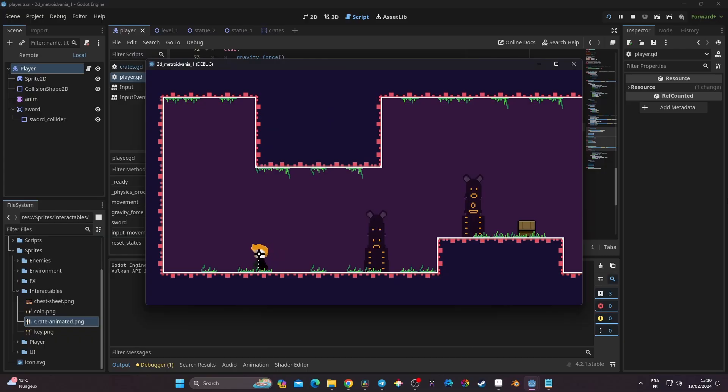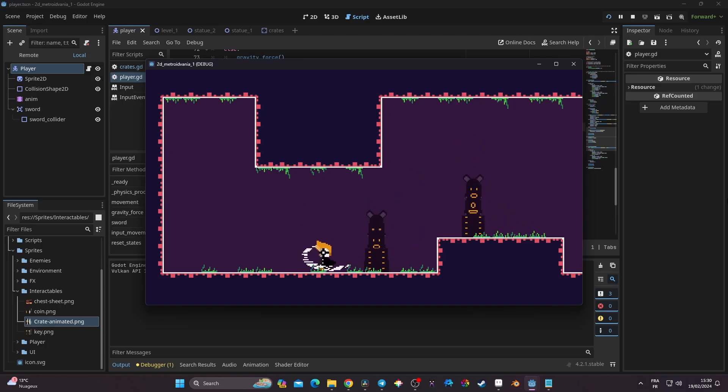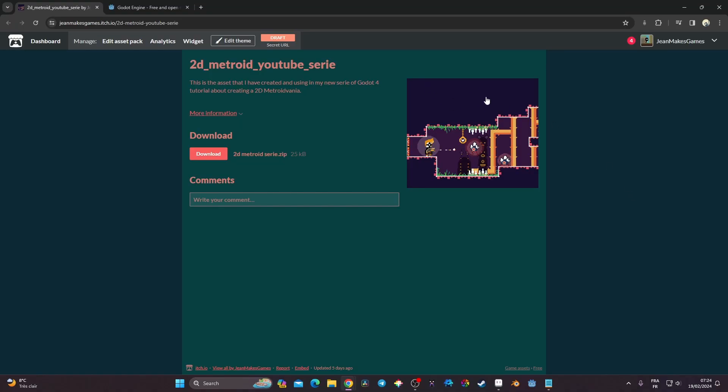Hi everyone! In this new video today we're going to start to create a 2D Metroidvania. This is the start of a new series that I'm going to make on this channel, going from February to March to be fully released, and we're going to make a 2D Metroidvania from scratch using Godot. In this series today, what we're going to see is how we can create the player and its animations.